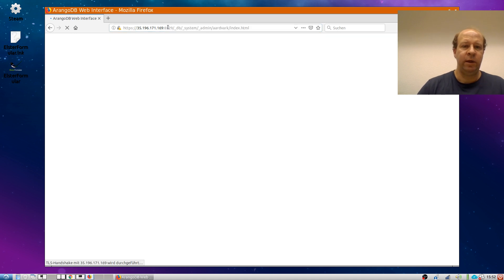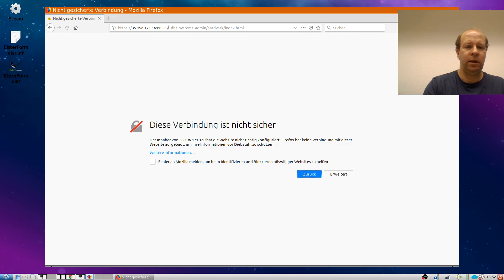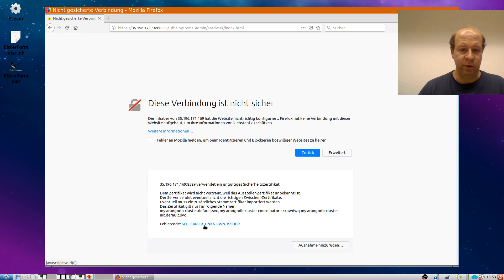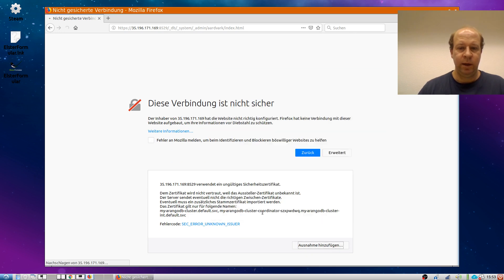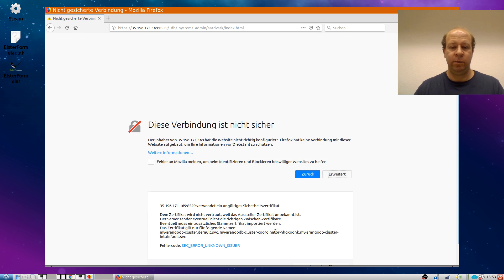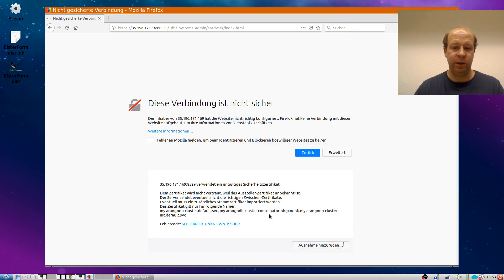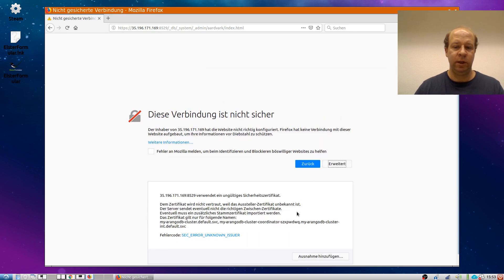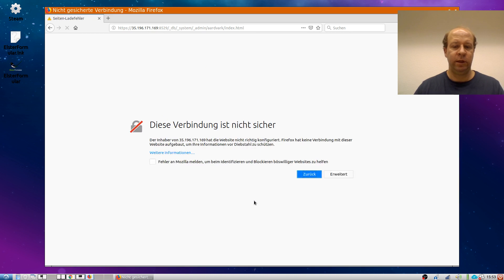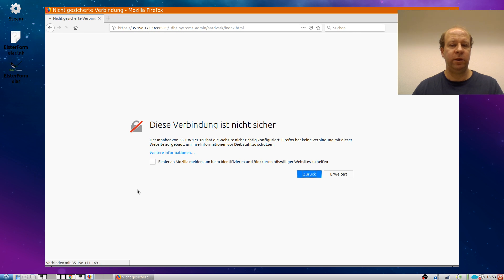Therefore, when I point my browser at that, it is not particularly happy with it. It says this connection is not secure. So therefore I have to accept an exception here. And probably do this multiple times because the load balancer distributes the load across the three coordinators. In another video, I will show you how to circumvent this using other certificates.